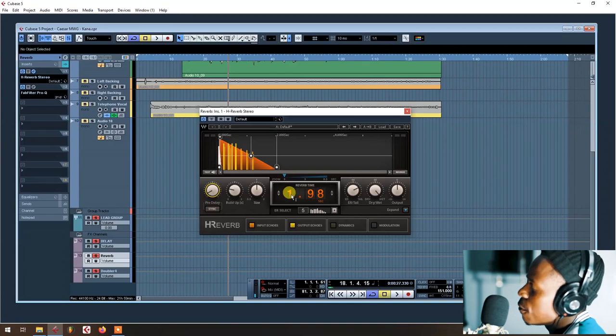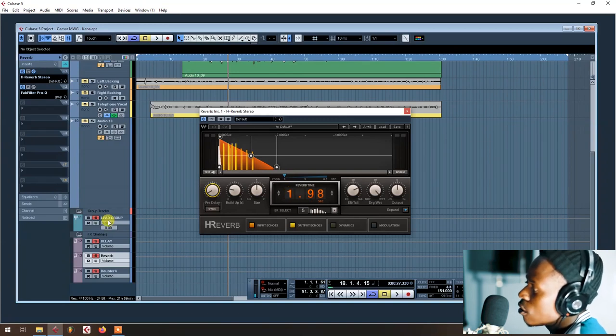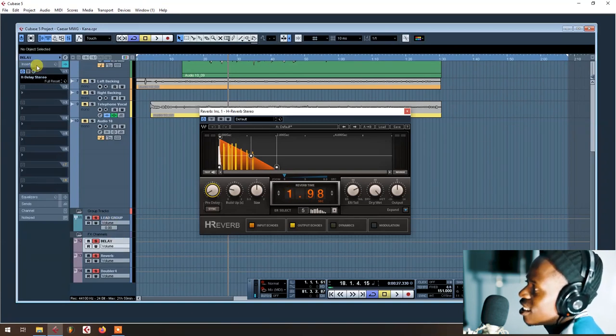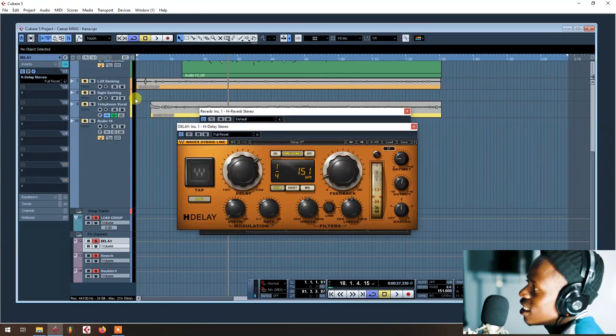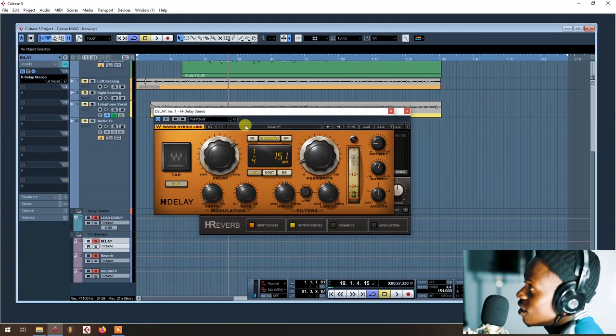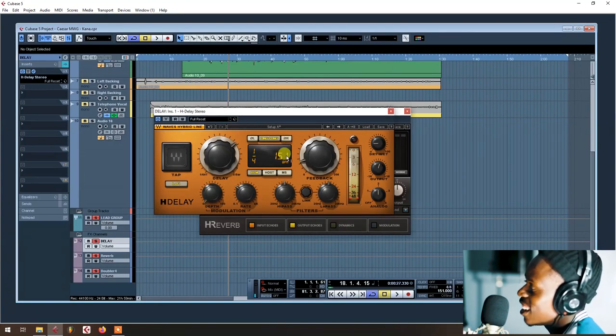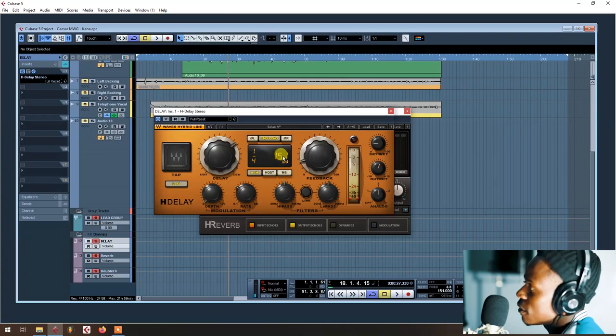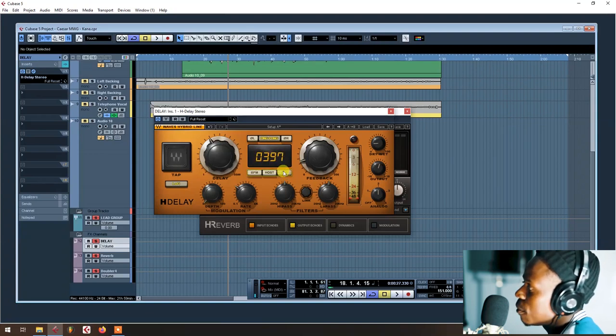Then here you have to find your reverb time. So to calculate the reverb time, you just go here, using this delay. It's only for this H-Delay. So you go here, after adding this tempo, you go to MS.